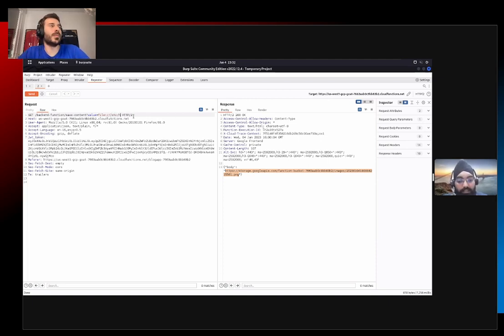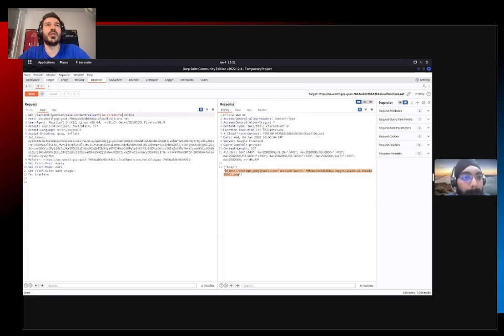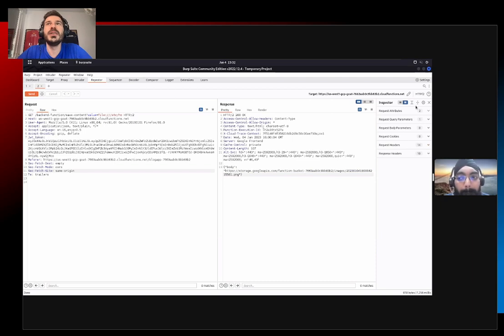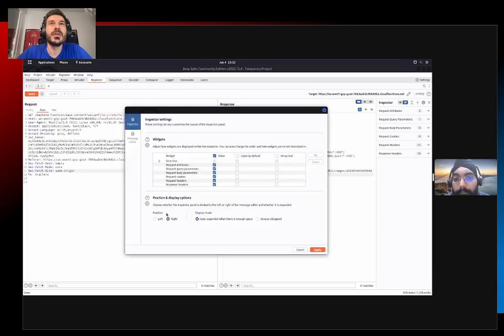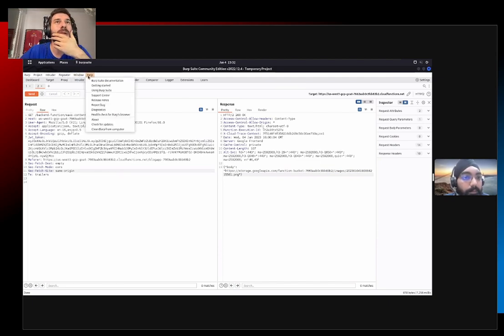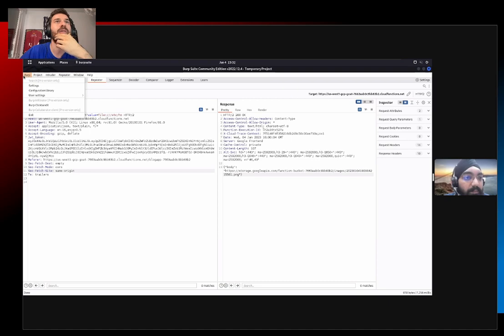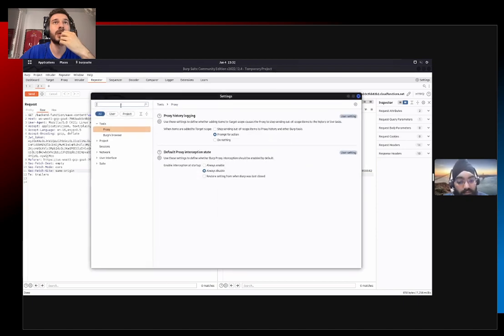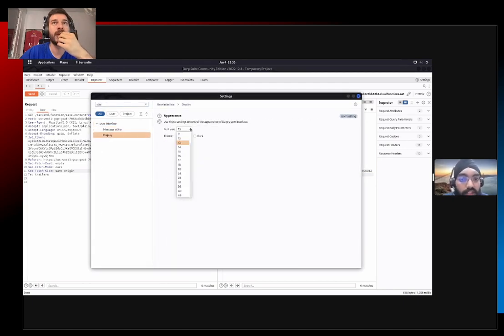Let's try to read some internal files. We'll start with the hostname file, which stores the hostname of the system on which the web server is running. Actually, we can change the font size of Burp in Appearance settings in the same place where you set the light or dark theme. Let's go there - User Settings, Appearance, Font Size. Let's make this 18... a little bit more... 24.